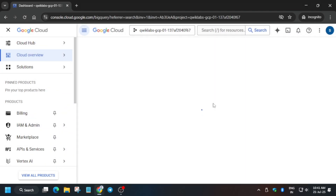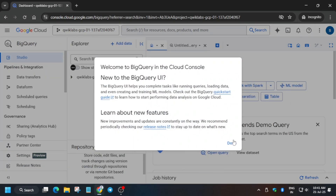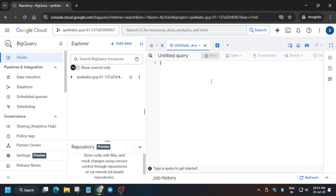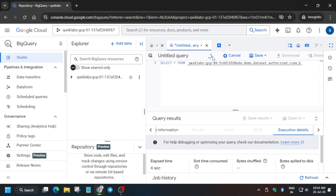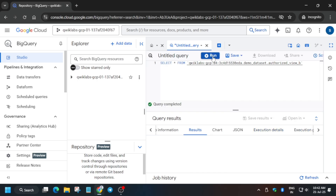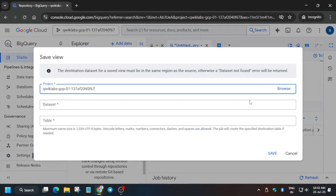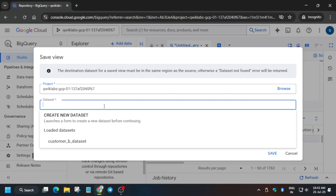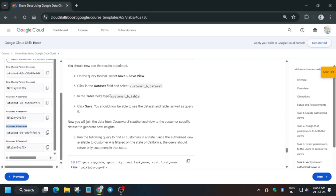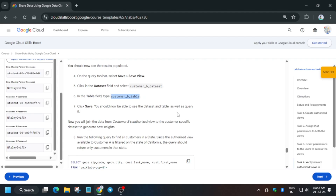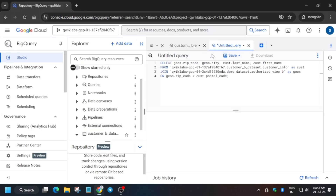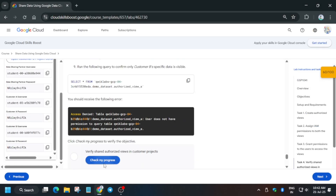From the navigation menu, open BigQuery again — you can type it in the search box or click directly. Here we have to run another query and create a similar view like we did for Customer A, but on Customer B's table. Copy the query and run it, then wait for it to complete. Once completed, click Save View, select the dataset from the dropdown, and copy the table name carefully and paste it in. Click Save. Once the table is successfully saved, run one more query using the plus icon.